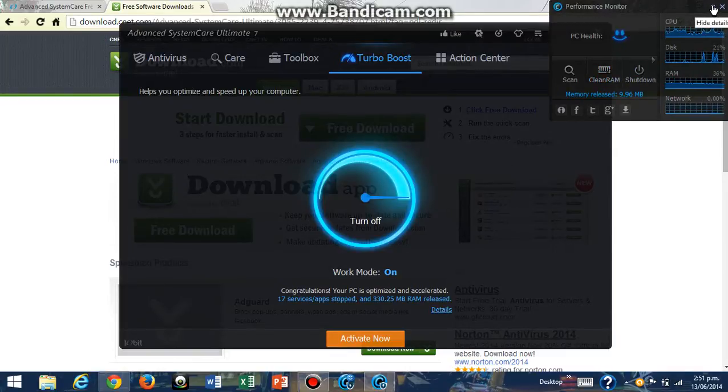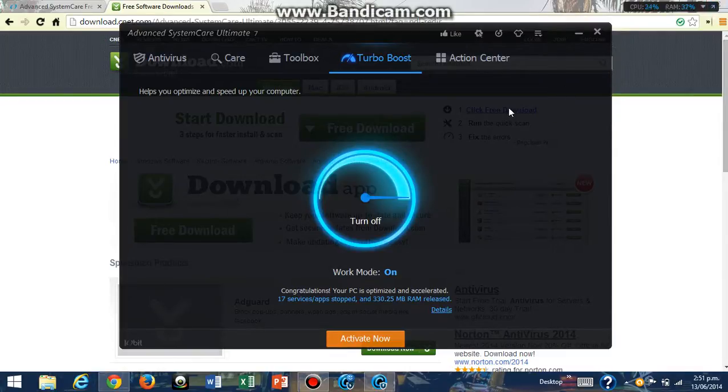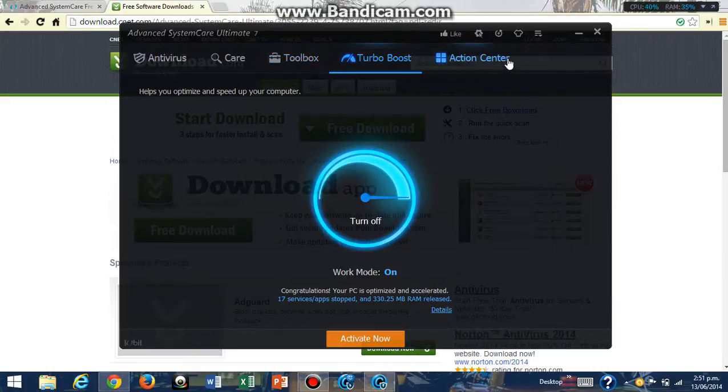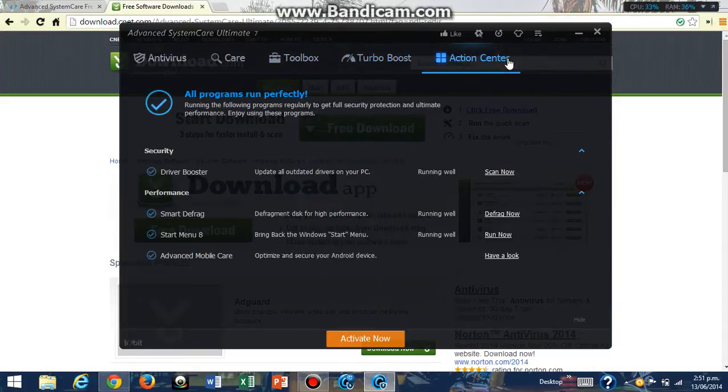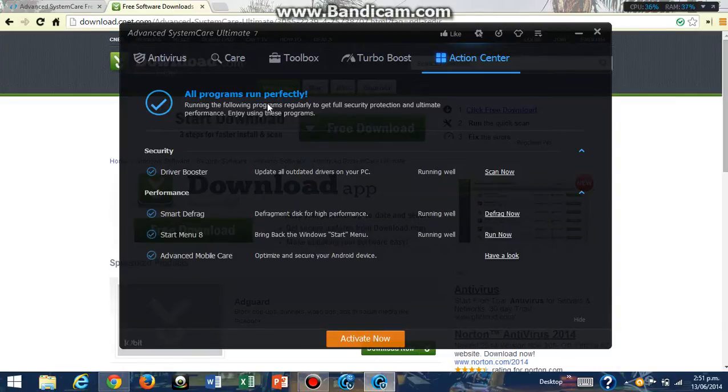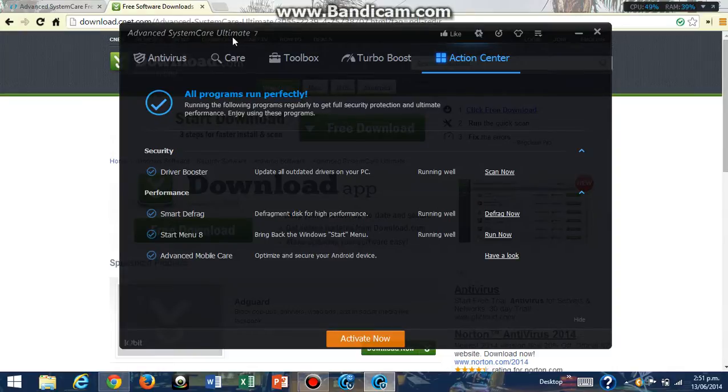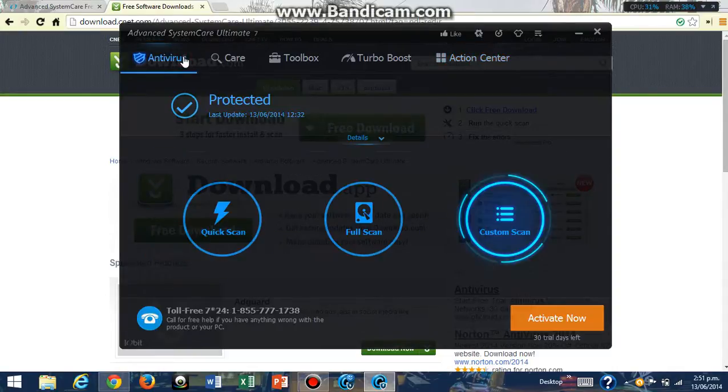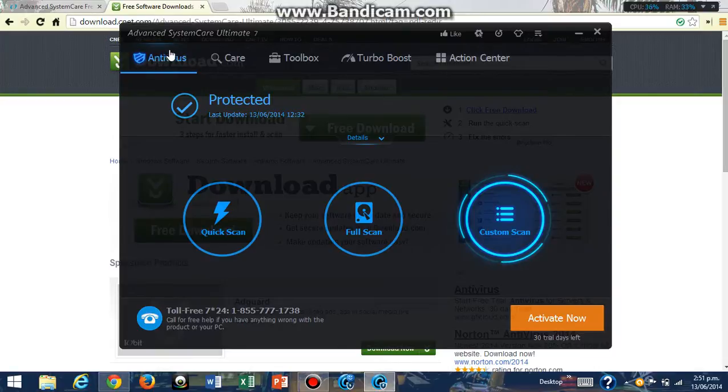The Action Center has all the software made by the IObit company, the company that made Advanced SystemCare 7.